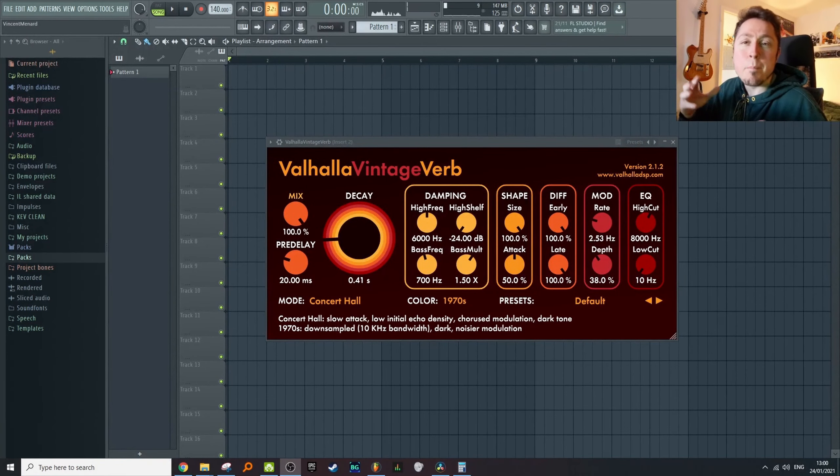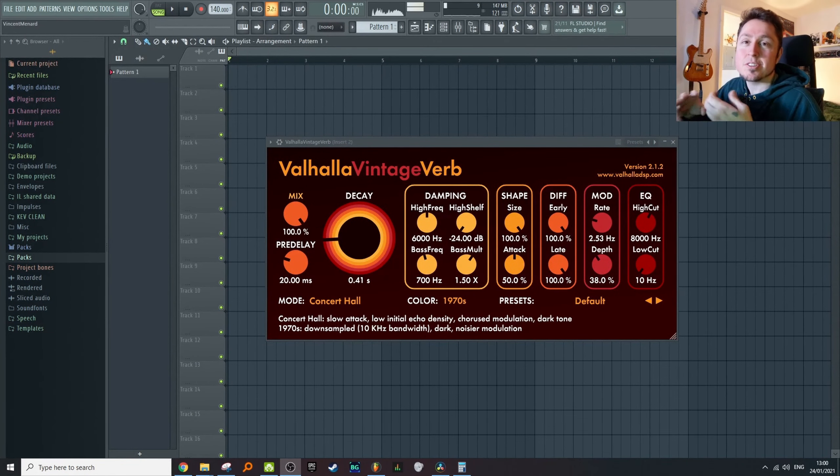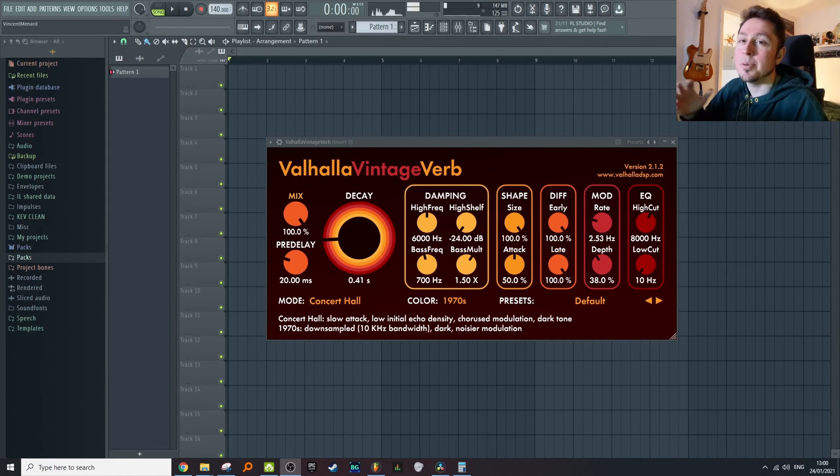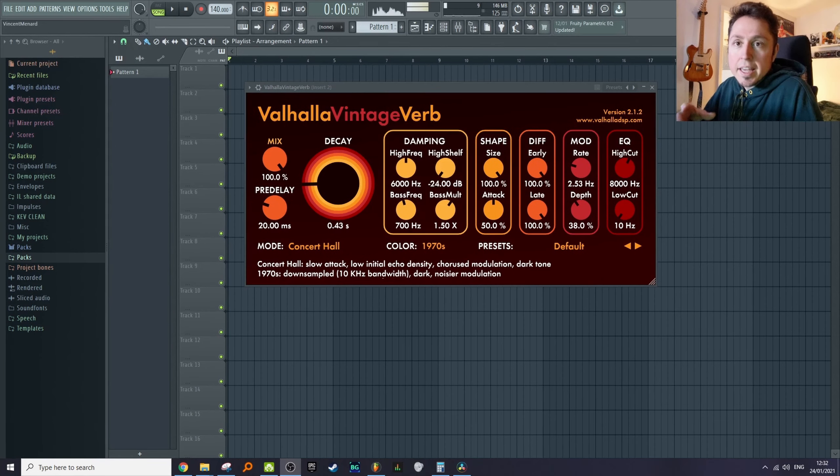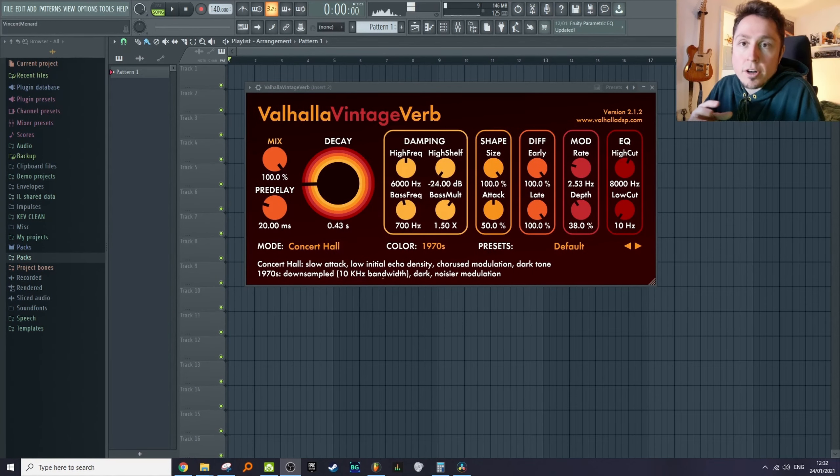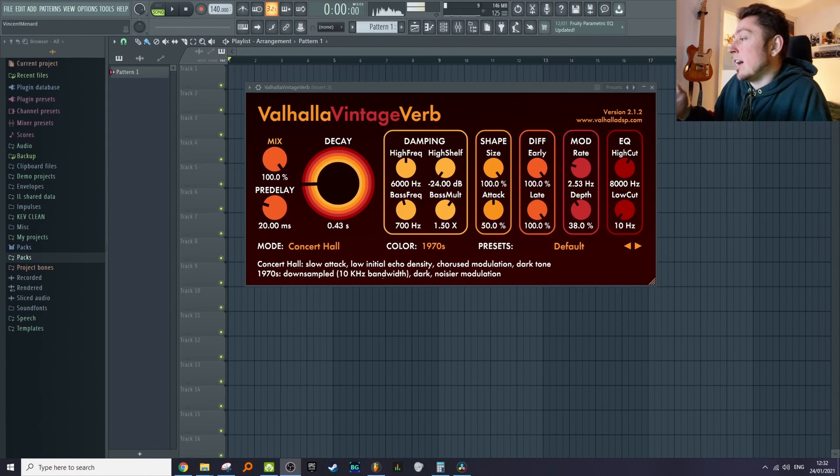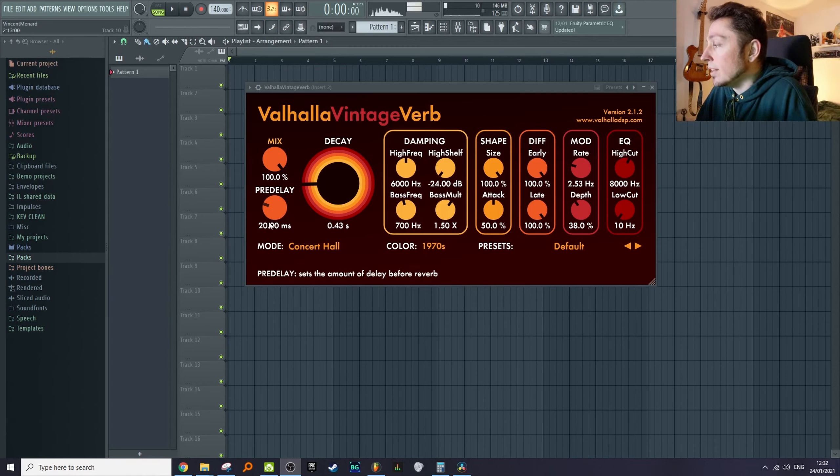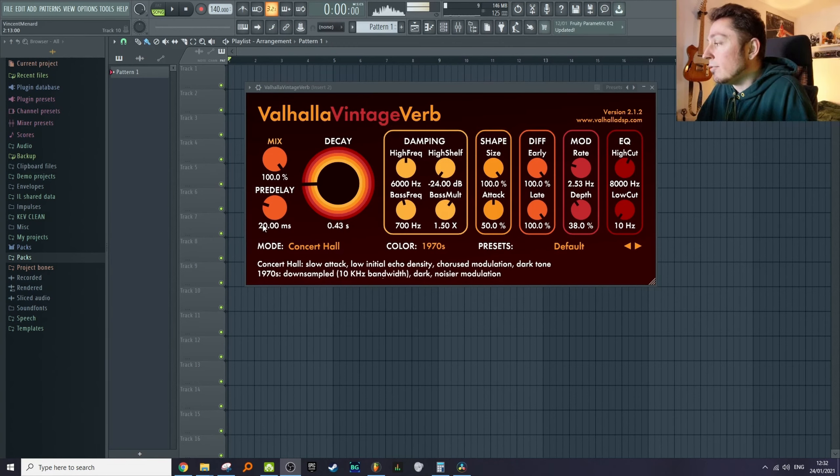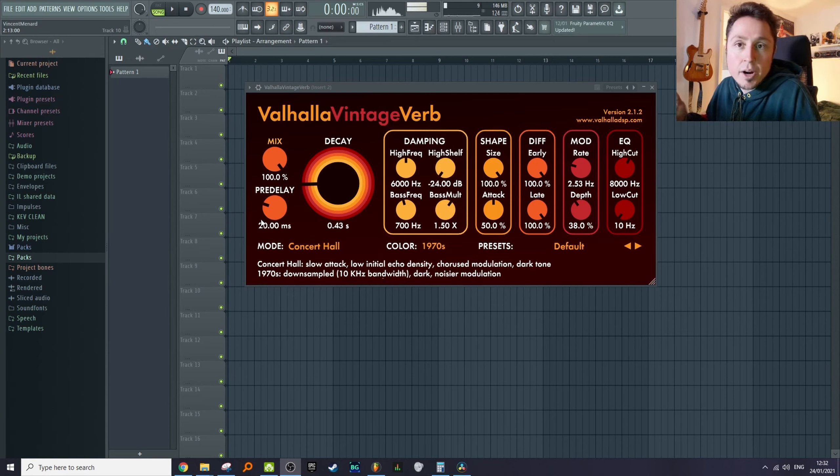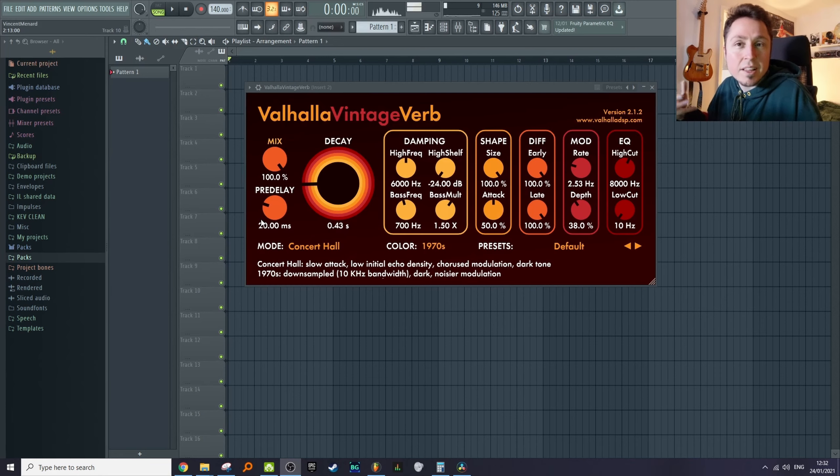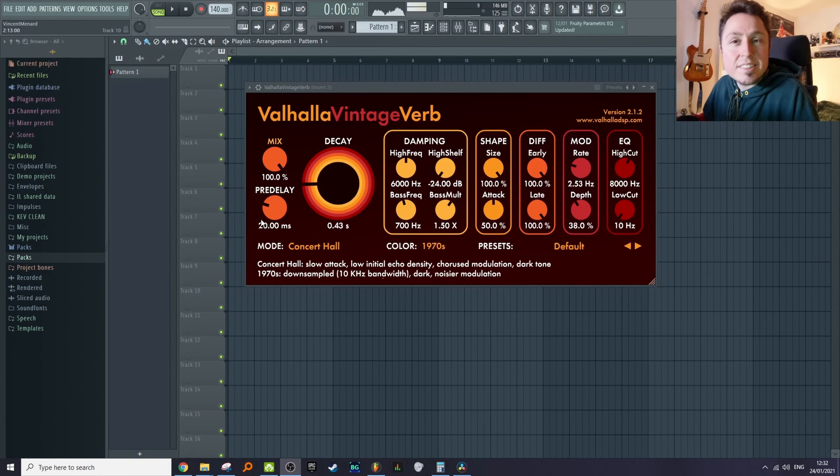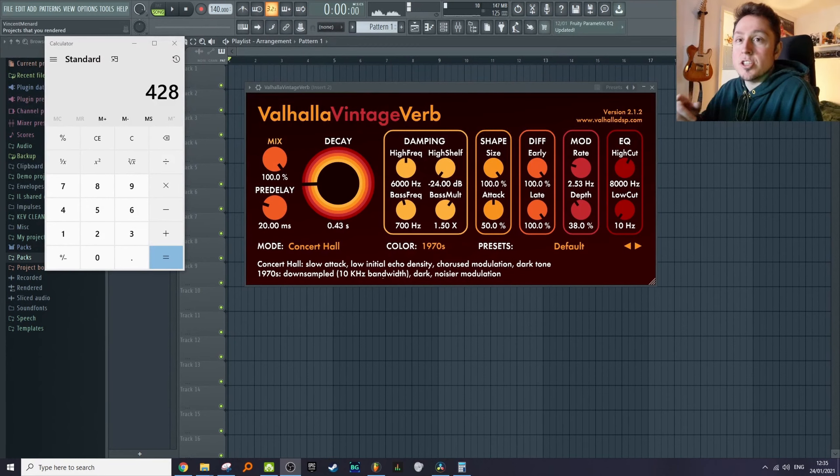Unfortunately it's a bit more complicated than that, because there's another thing in the reverb called a pre-delay. It's the time it takes before the decay actually starts. For example, here I would have 20 milliseconds. If I add that to my decay, I'm no longer synced, because my decay is on time but I have these 20 milliseconds that don't really sync to the tempo.